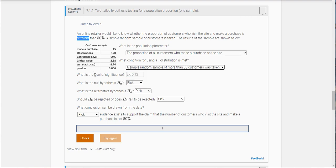Next question says what is the level of significance? Do you see the confidence level here where it says 99? That tells you the level of significance is 1% or 0.01.